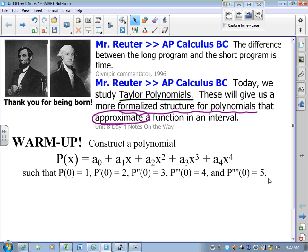Take a moment. Hit the pause button. Because if you can do that, you are going to get the rhythm of where we're going.